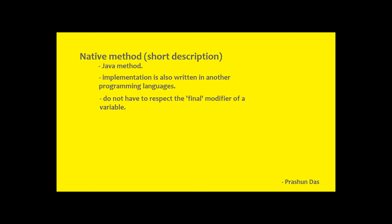Hence, they can set the value of final variable out and make it not null.